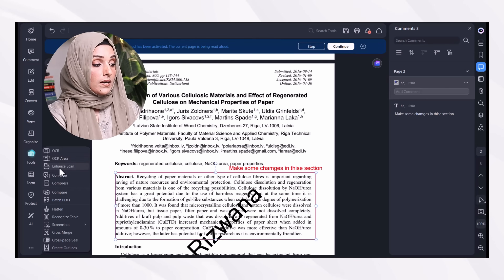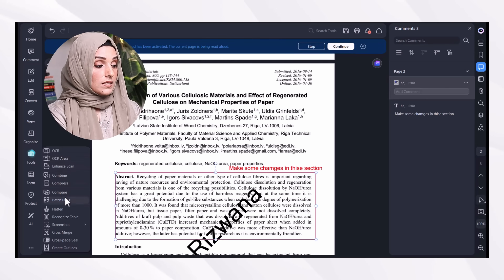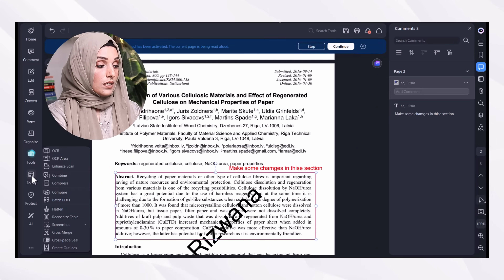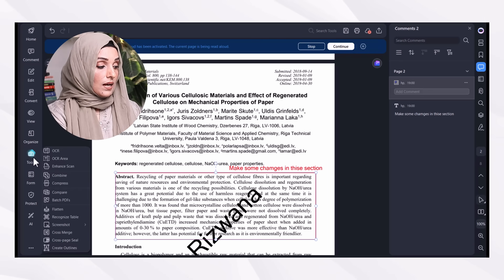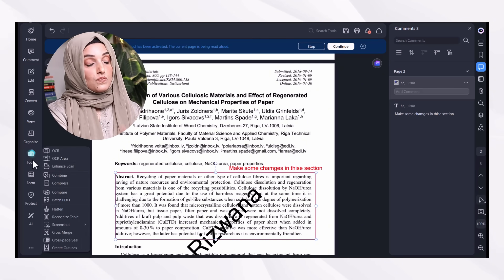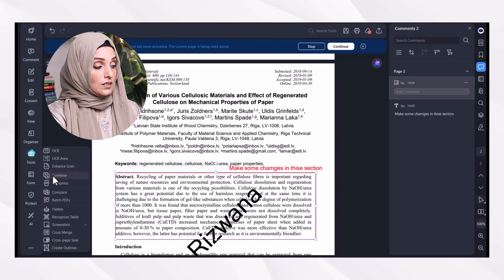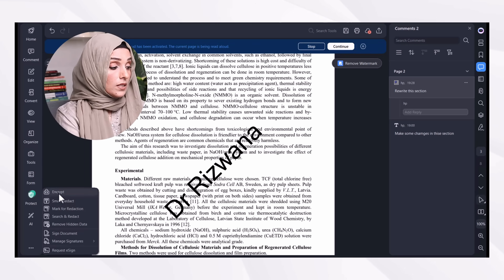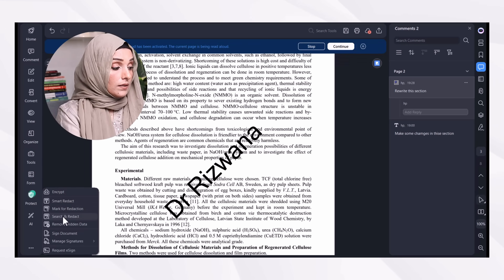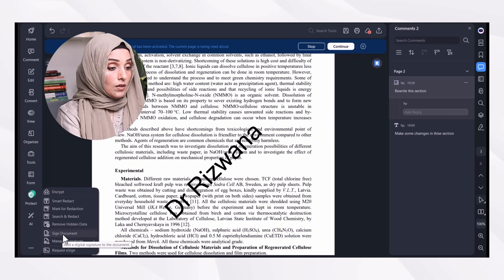When we look at the Tools section, you can convert to OCR or apply OCR to a selected area, enhance the scan, and access multiple other features. There are many powerful options available in the Tools section for document processing.